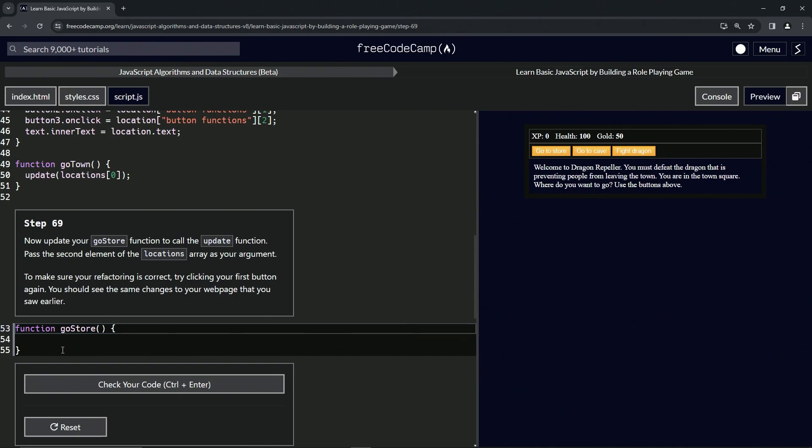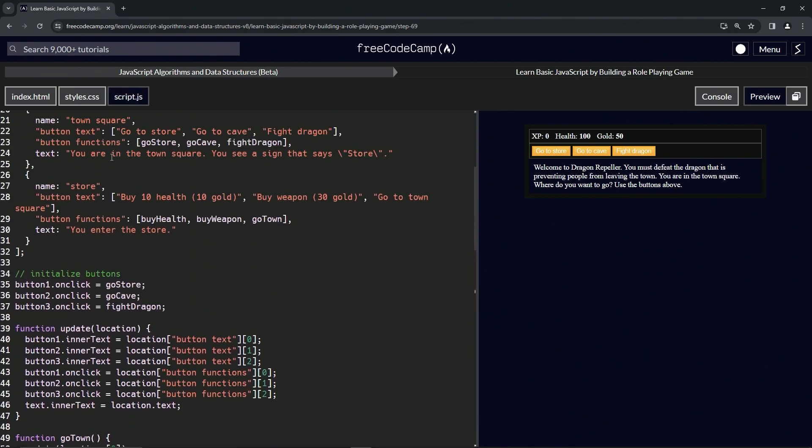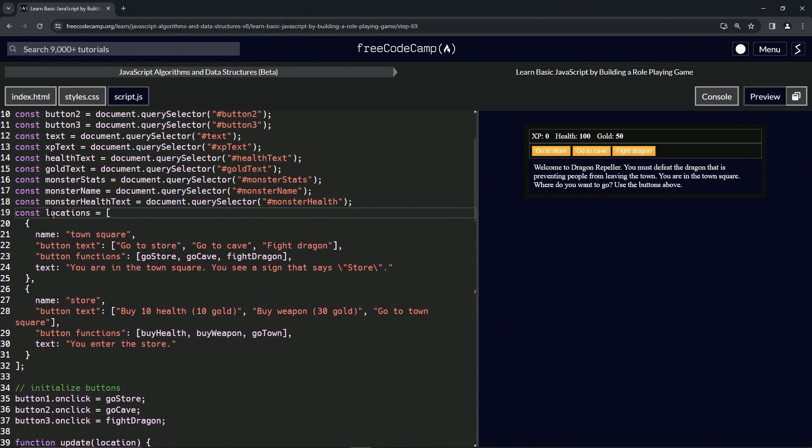So we're going to call the update function with the second element of locations. We're going to say update, we're going to have the parentheses, and then for the argument we're going to go locations.